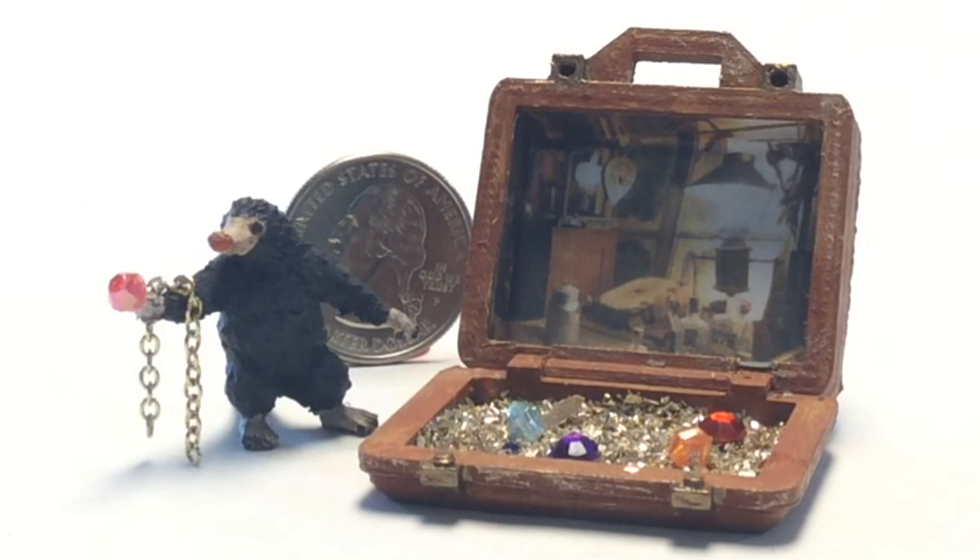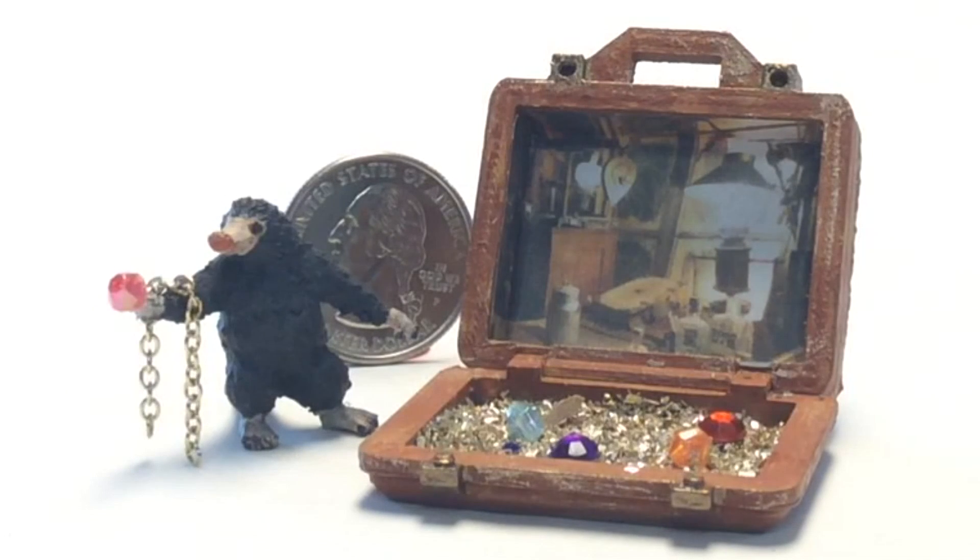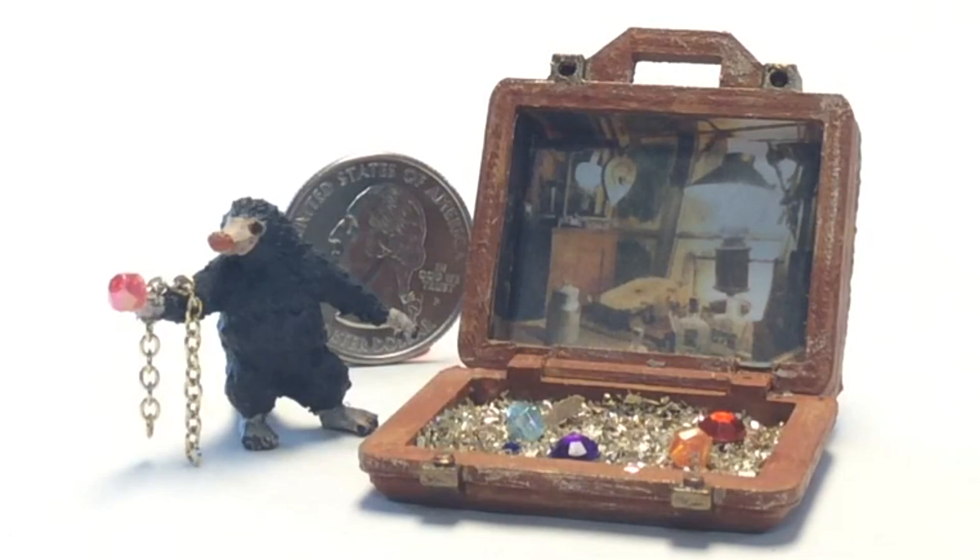And just to show you how small this is, look at that. That's a U.S. quarter behind it. So this was tiny, incredibly tiny. And she was really happy with the results.